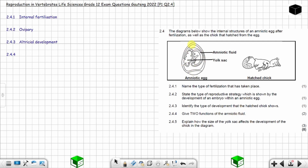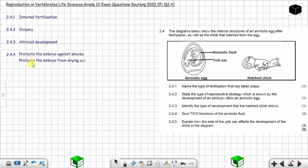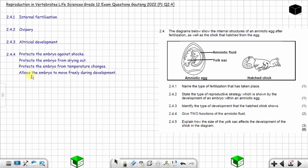Question 2.4.4: give two functions of the amniotic fluid — two marks. The amniotic fluid protects the embryo against shocks and also protects the embryo from drying out. You can also say it protects the embryo from temperature changes, or that it allows the embryo to move freely during development. There are four possible answers; you only need to give two.